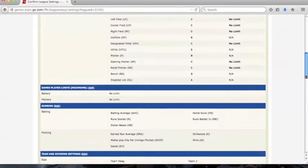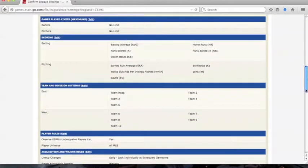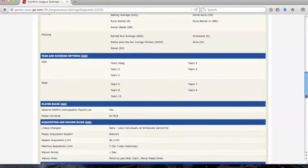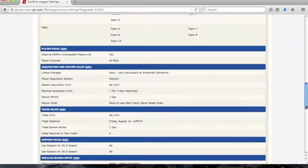You would then click create a league. You can then check out all your league settings and eventually set your fantasy draft date.